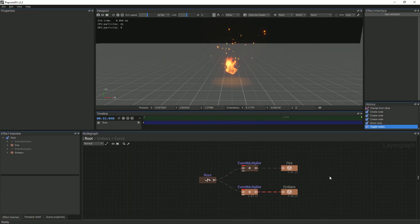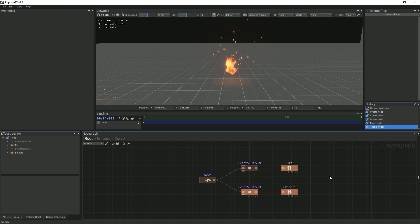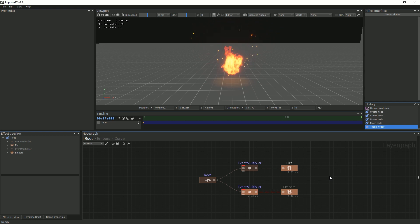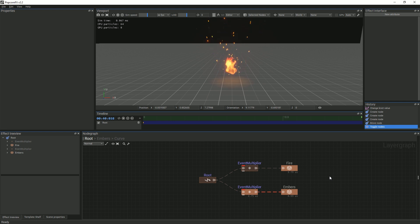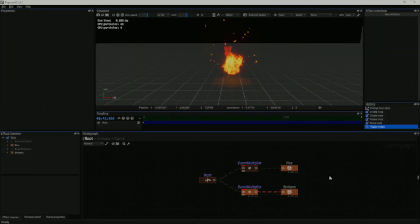Vector fields are often used in particle effects to add external motion. They can be used for smoke, water, or embers, like we'll show in this video.